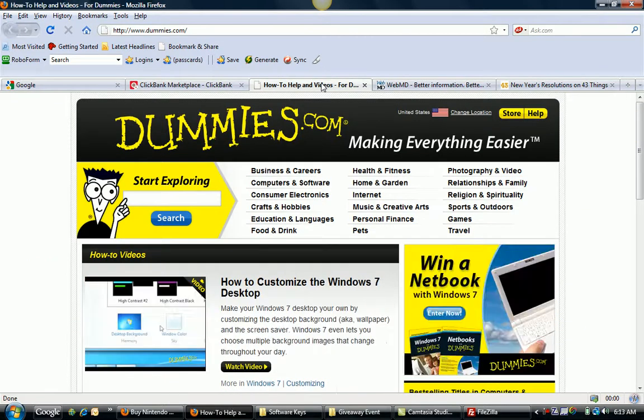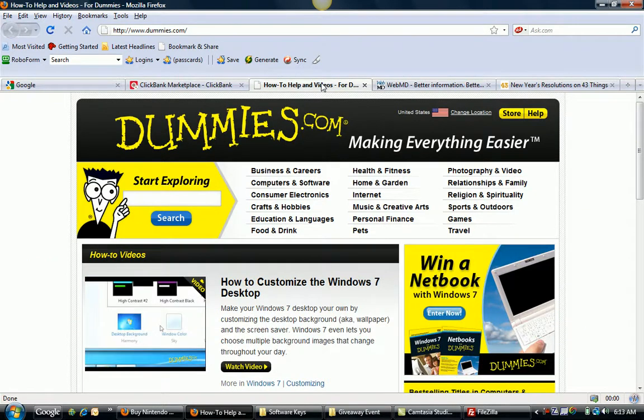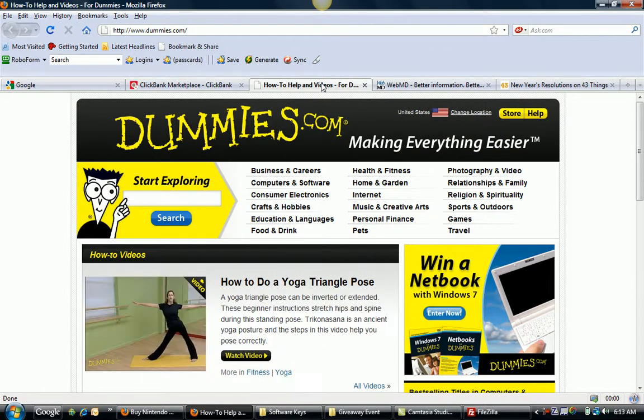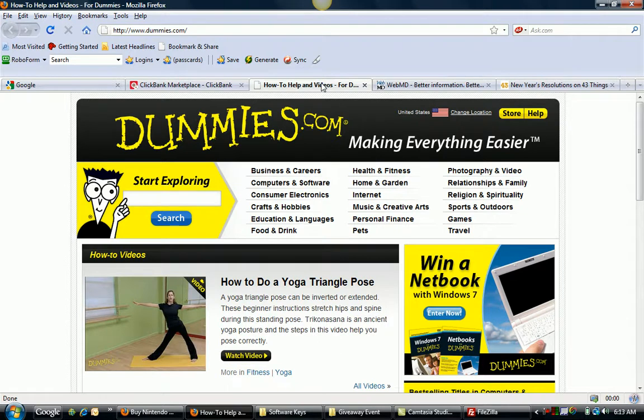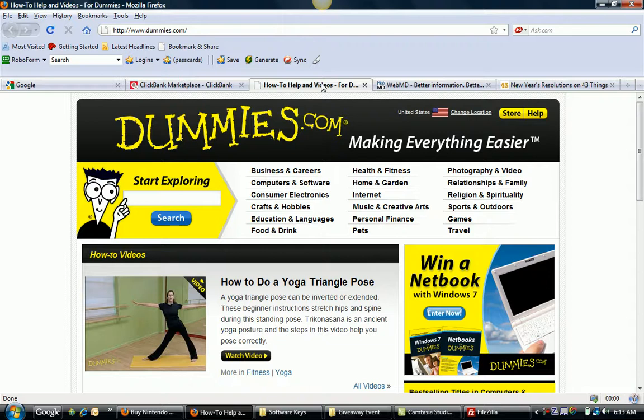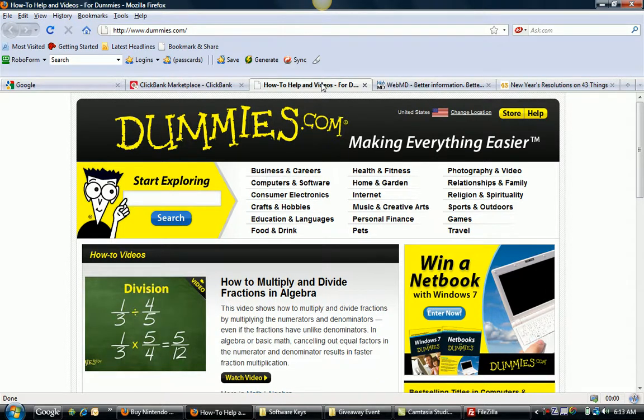So here's another site that I want to show you. This is called Dummies.com. And I'm sure you probably recognize this logo right off the bat. Dummies.com is basically the website for the Dummies books, the books that you see in Amazon, the books you see all over your local bookstores. There are all sorts of Dummies books out there.